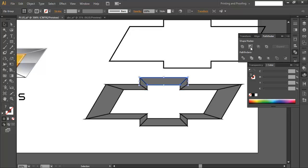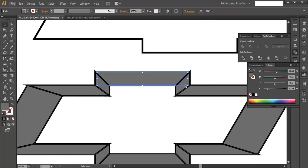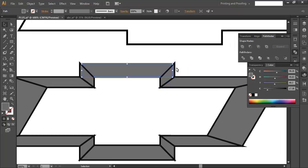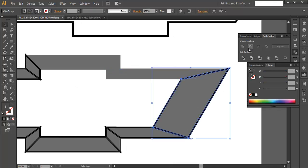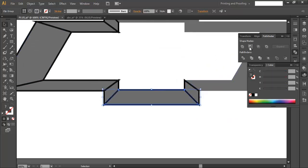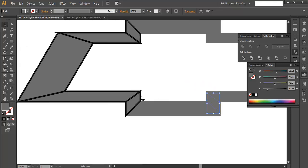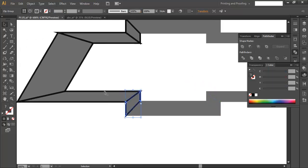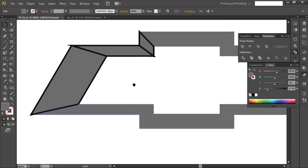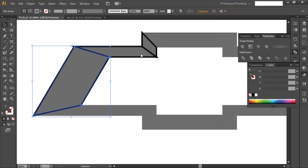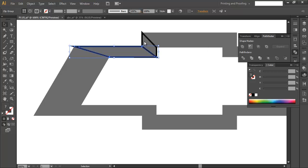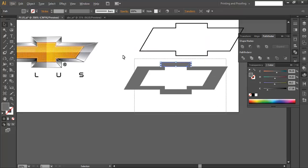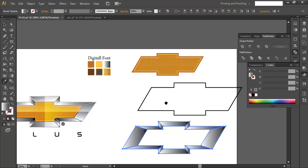Select individual pieces and subtract them using Pathfinder. It's important to select each piece individually and subtract, because the Pathfinder subtract operation requires only two objects at a time. Repeat this for all pieces until all the shapes have been subtracted individually.